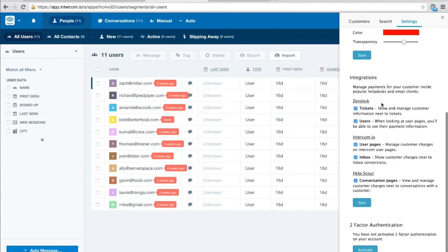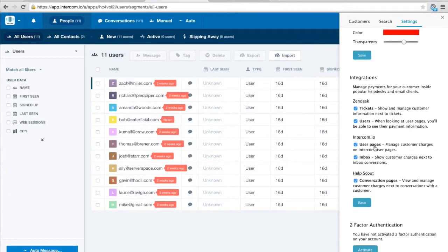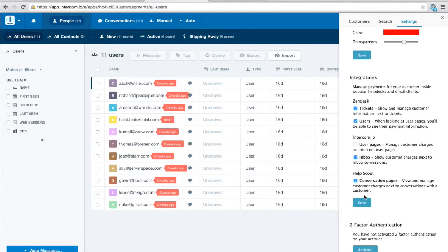Finally we've got these integration, this integration list here so we can sort of toggle on and off these custom integrations. So we saw here on Intercom we had it active on user pages in the inbox. If we don't want to use those sort of panels on the right we can actually disable them from here.